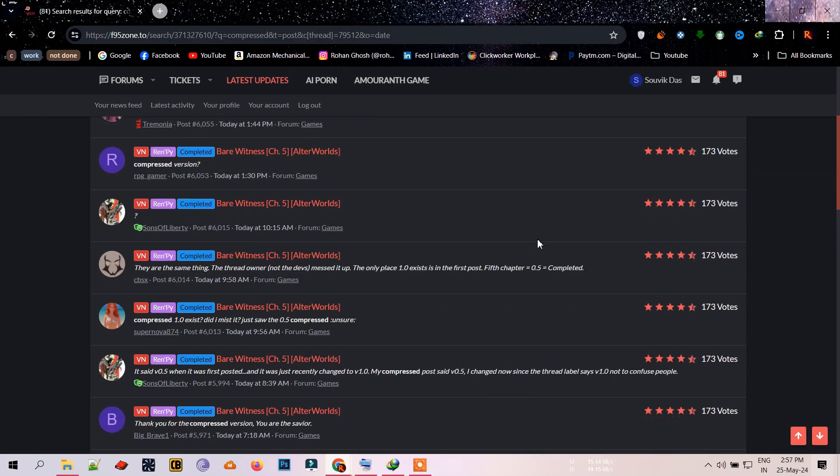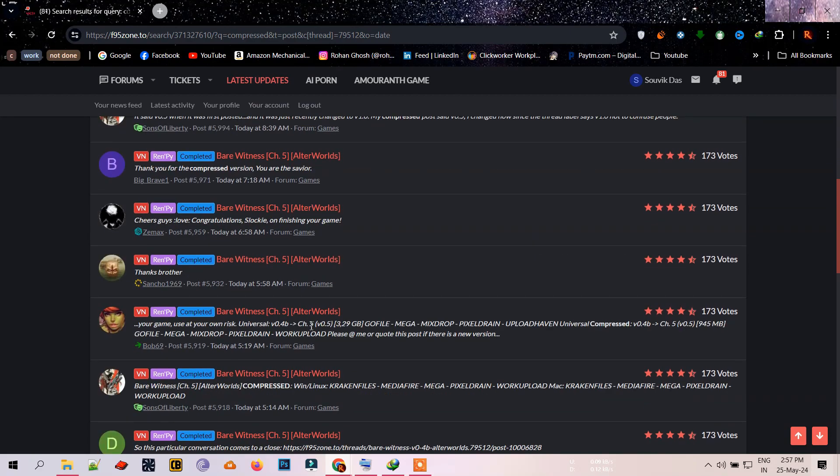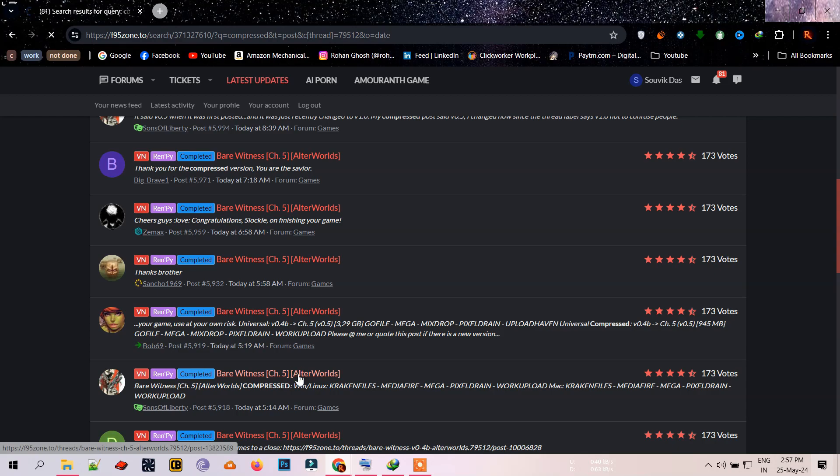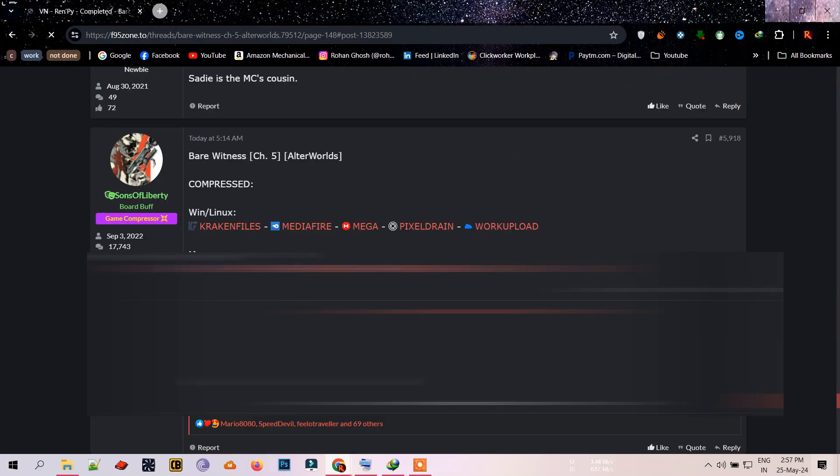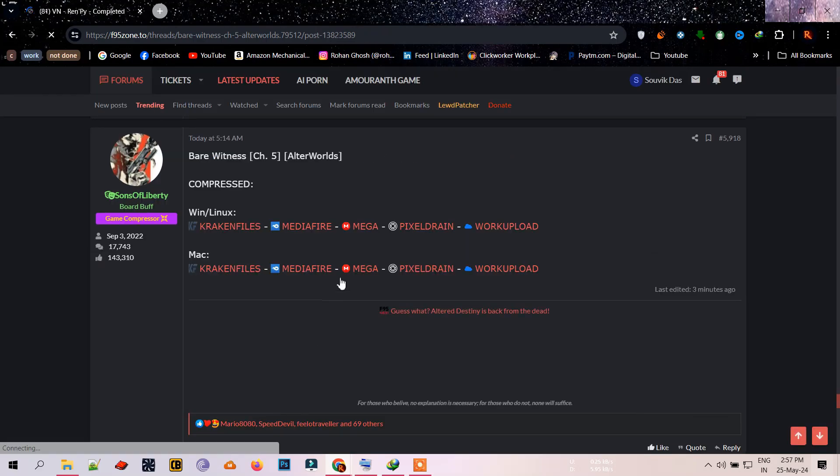Scroll down until you see this and click on it. Here are the compressed game links.